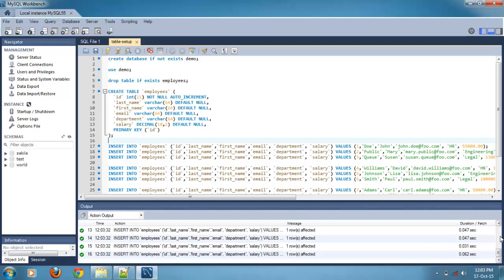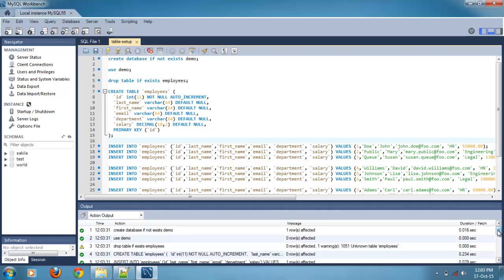So script runs successfully. Here we can check the messages.